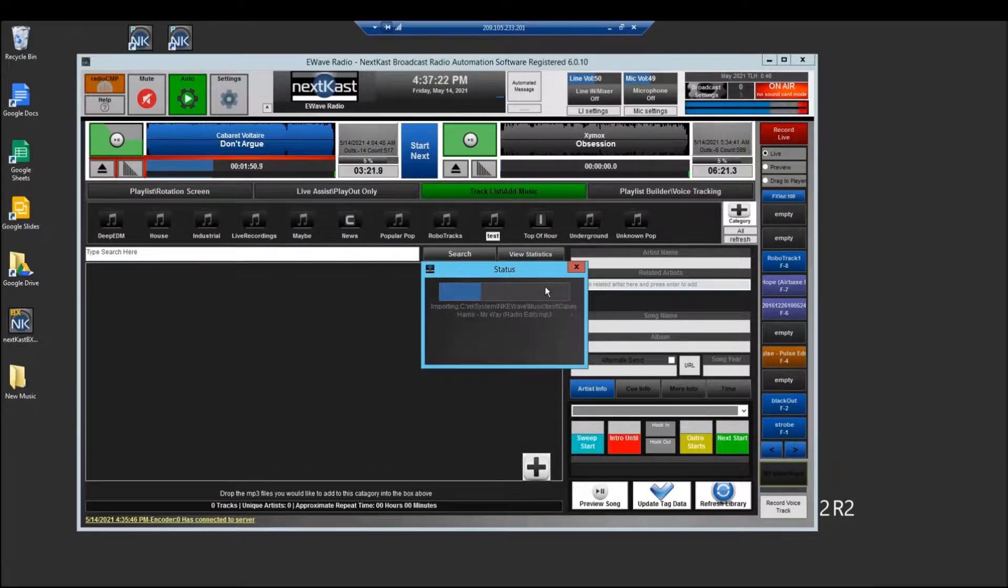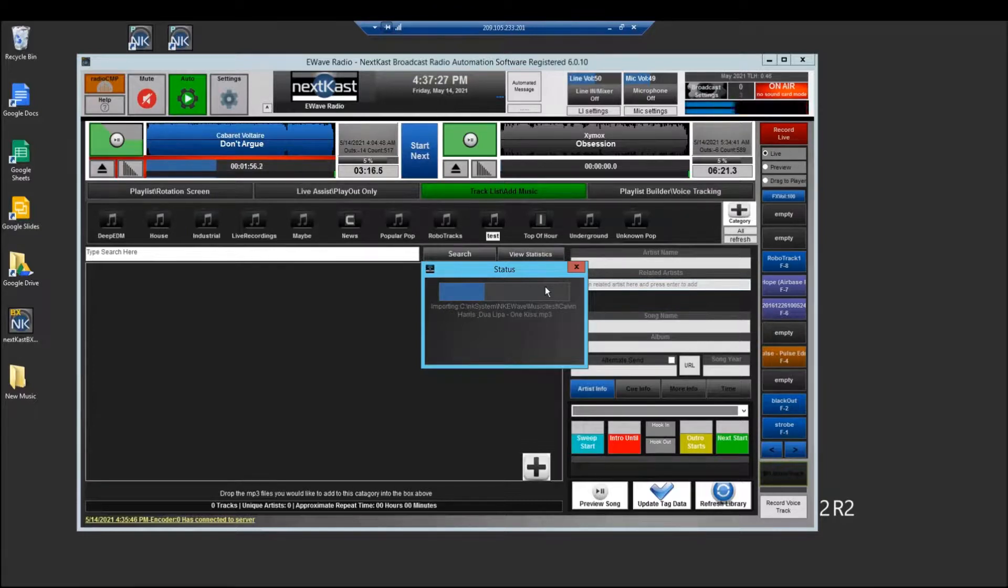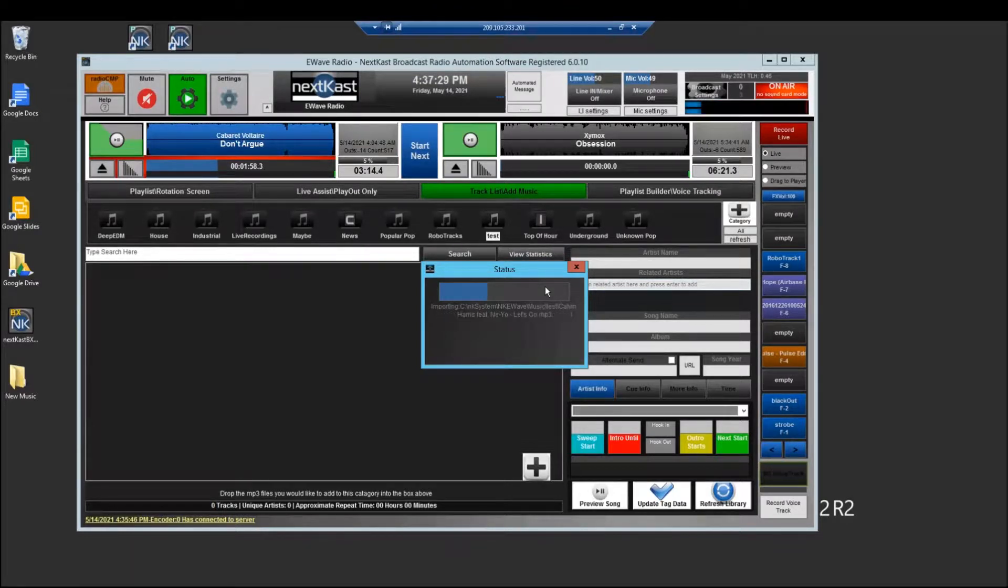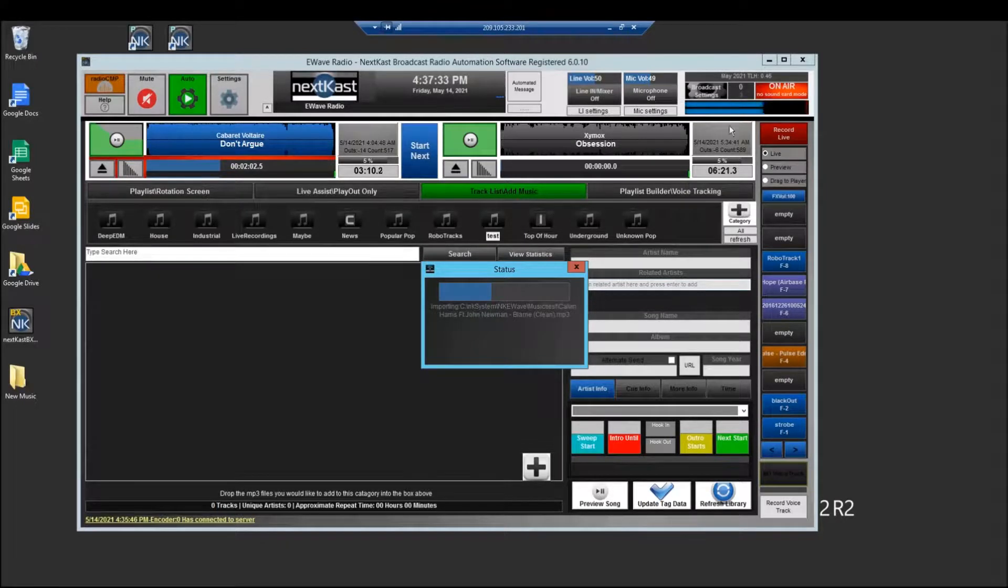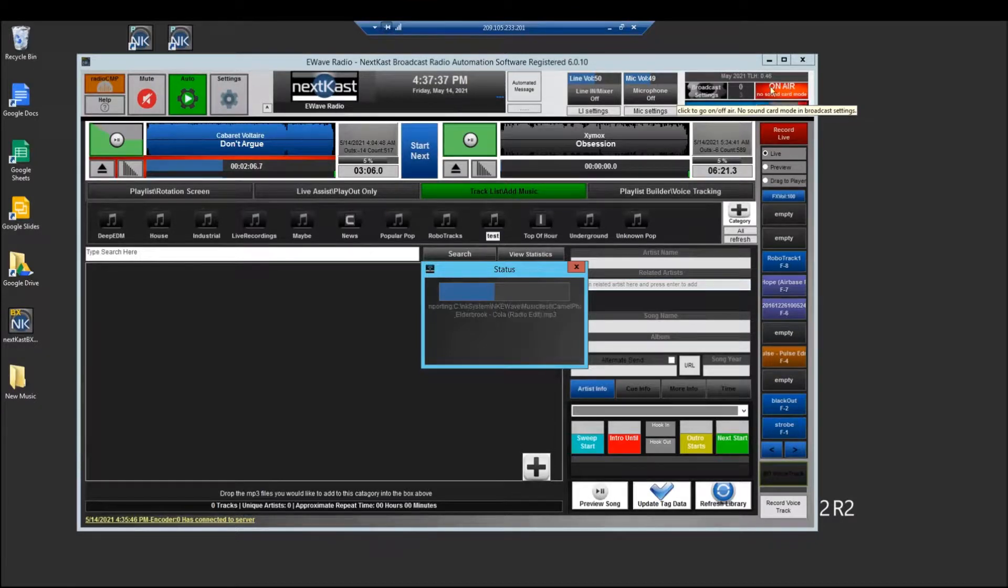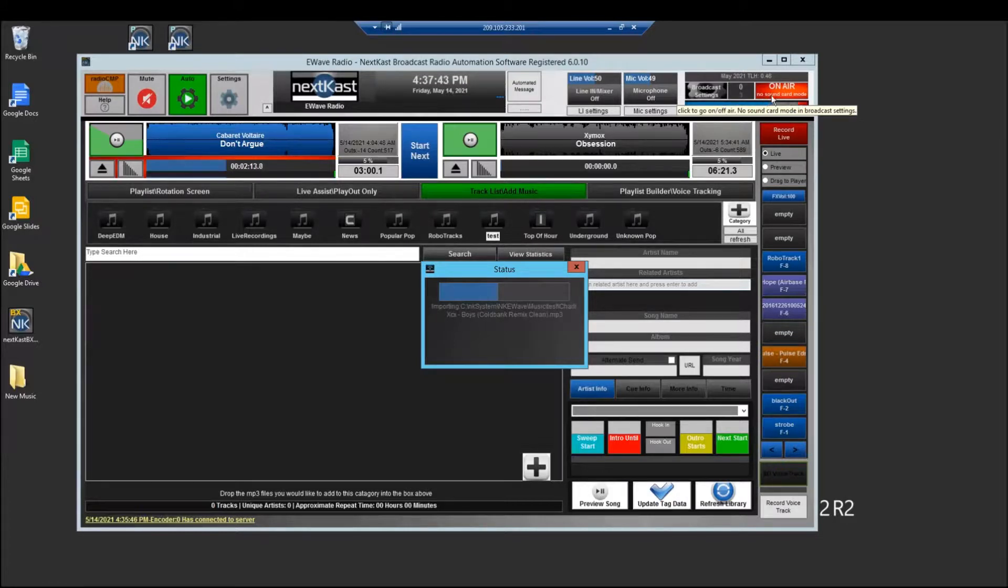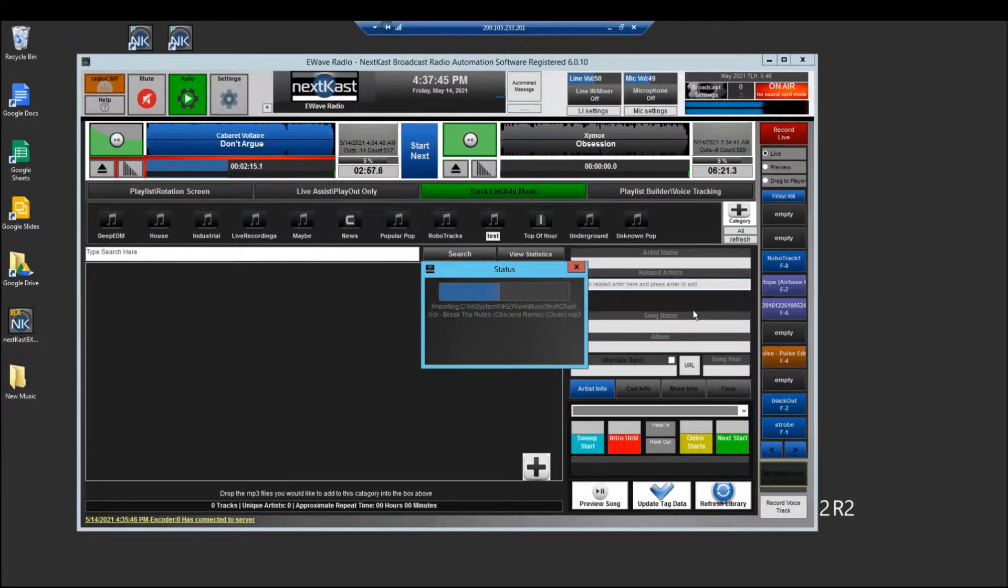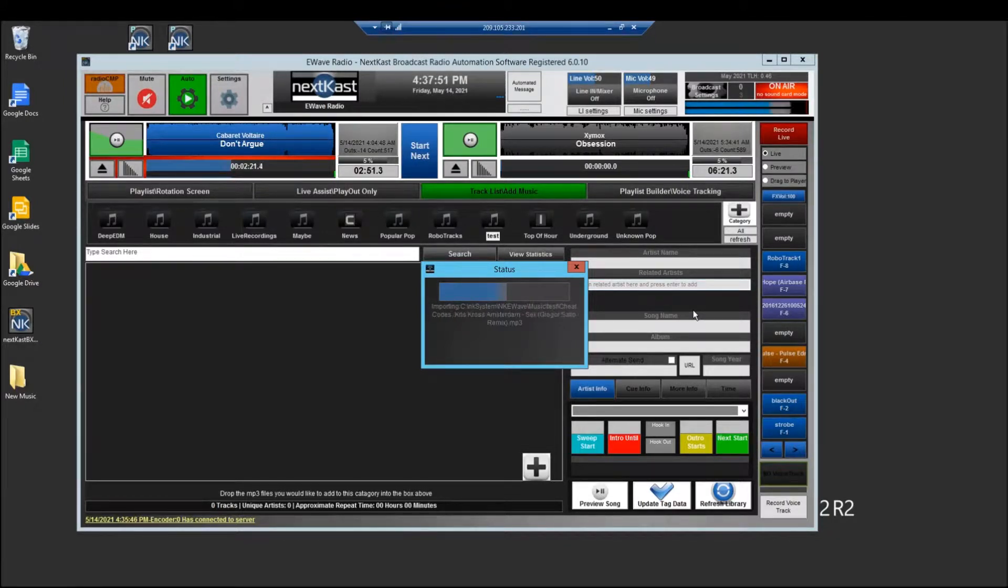The one other thing is when you connect to NextCast you will be able to preview files. So I'll be able to listen to the files while NextCast is playing out without interrupting the broadcast. You also notice that the on air light will have a no sound card mode text below it and that tells you that you're running a no sound card mode because generally a virtual server does not have a sound card and we've designed NextCast to go ahead and work in that environment.